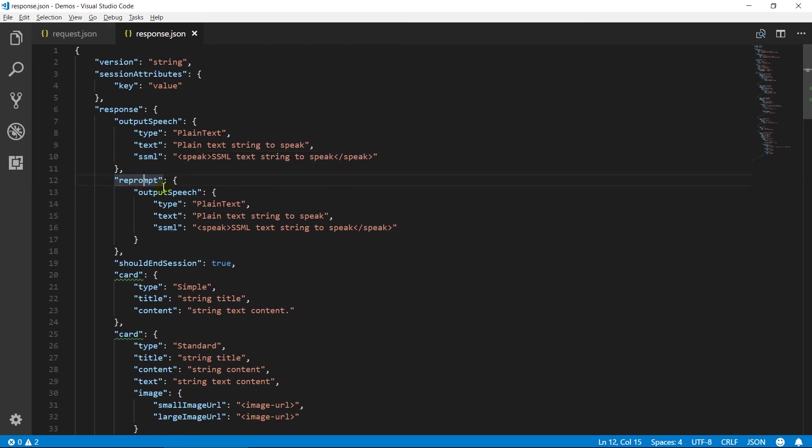Reprompt object contains output speech. This will be used when the session is active after sending a response but the user does not respond. Should end session contains a boolean value which indicates whether the session should end after Alexa speaks the response or not.